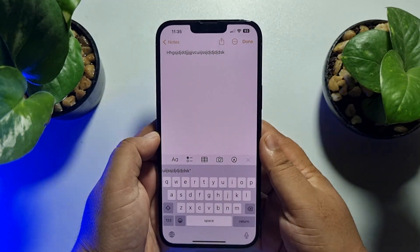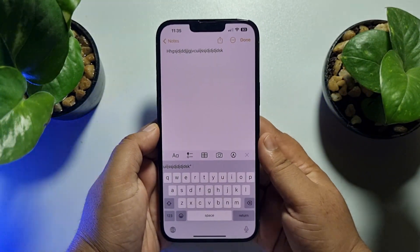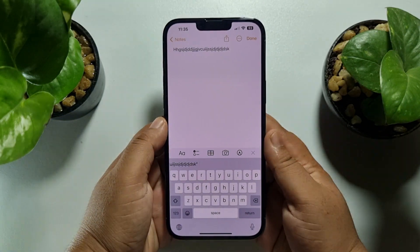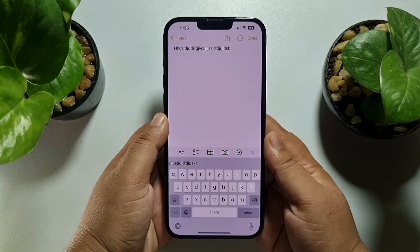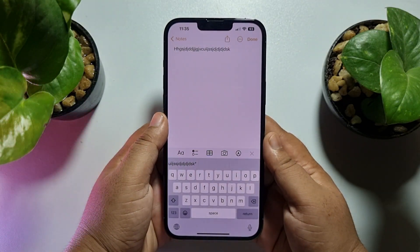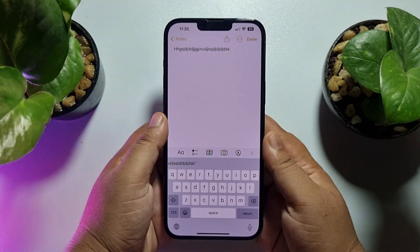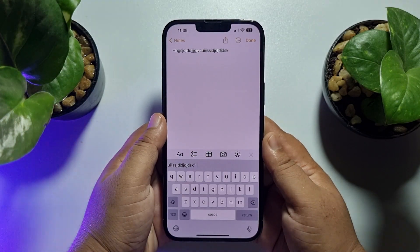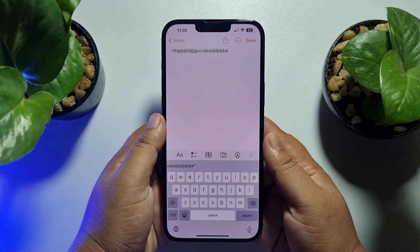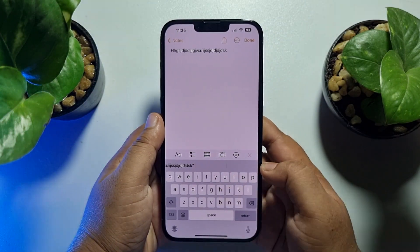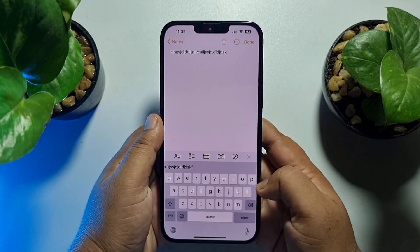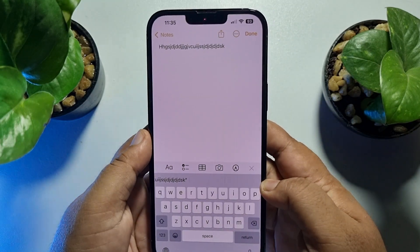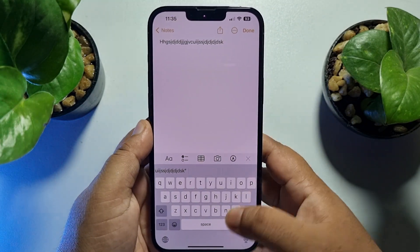Hi, this five minute solution is going to show you how to get fancy letters on your iPhone keyboard. Follow these easy steps to learn how to add fancy letters on your keyboard.